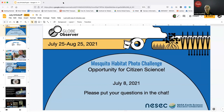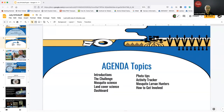Welcome to the July Globe Mission Mosquito webinar. Today I'm joined by Dr. Rusty Lowe, the Science Lead for the Mosquito Habitat Mapper, Peter Nelson, the Science Lead for Land Cover, Liz Burke, Andrew Clark, and Dorian Jani, who are members of our team.